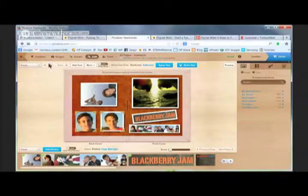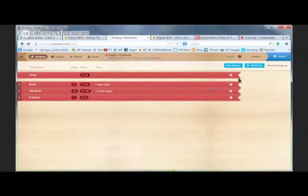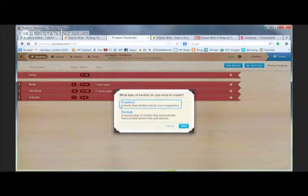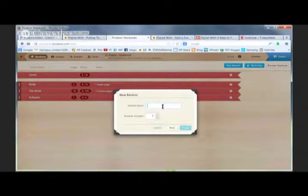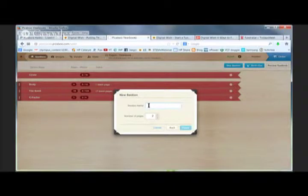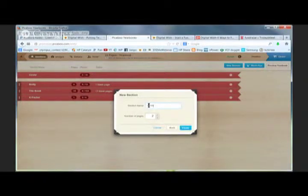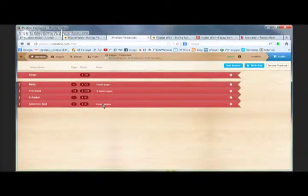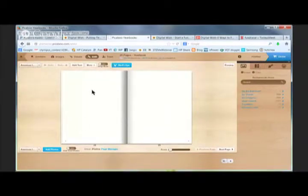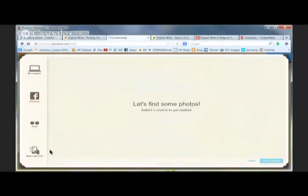How did I get all this stuff on my page? Let's go to Sections and build out a yearbook the way I would in a school. I'll add a new section — I'm going to use a Freeform section and select Next. I want it to be a two-page spread, so I'll pick two pages. This section is going to be about my kids when they were on American Idol. I'll hit Finish. Now I've got my American Idol section with two blank pages, and I can click to go to that section.